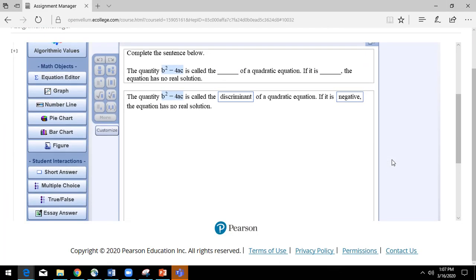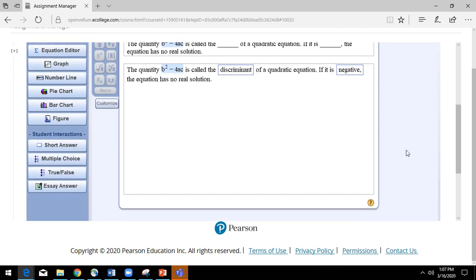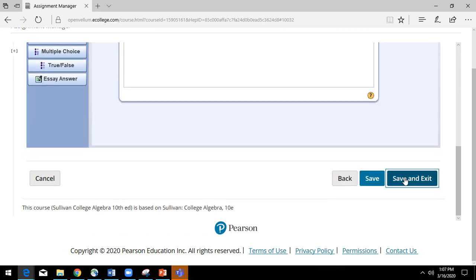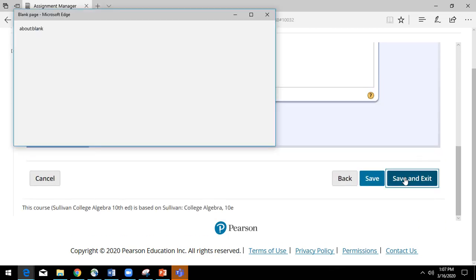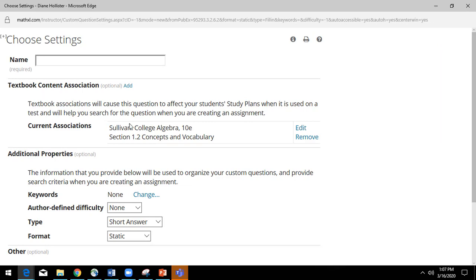Now, if I did edit this question in some way, shape, or form, for example, I added a video, and I now wanted to save this as a custom question, I would click save and exit, and I would have a screen on which to do that. Now, this is currently associated with a textbook. I could always edit this link.